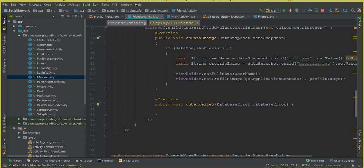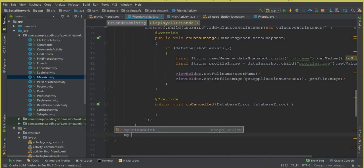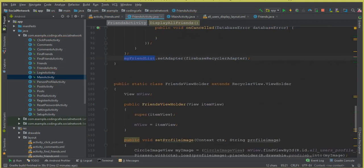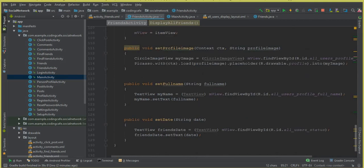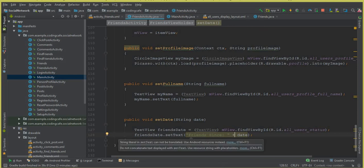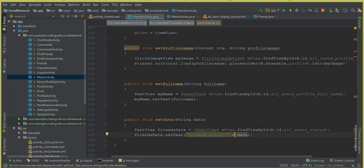Back in FriendsActivity, inside the displayAllFriends method after the semicolon, add myFriendList.setAdapter(firebaseRecyclerAdapter). When displaying the date, instead of showing the raw date value, we prefix it with the text "Friends since: " using string concatenation — so it reads "Friends since: " plus the date value. Make sure to close the string literal properly and use the plus sign for concatenation in Java.